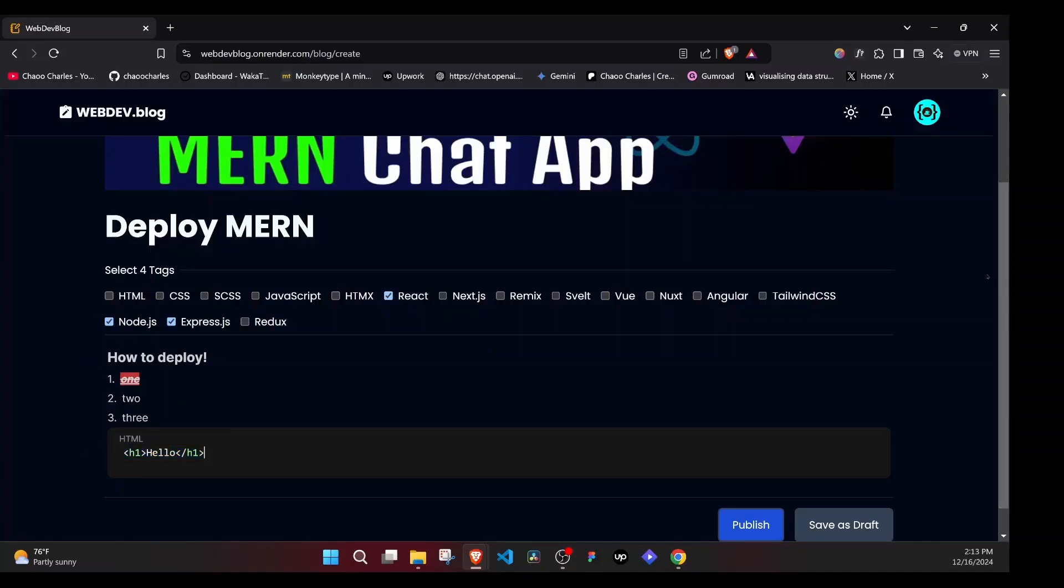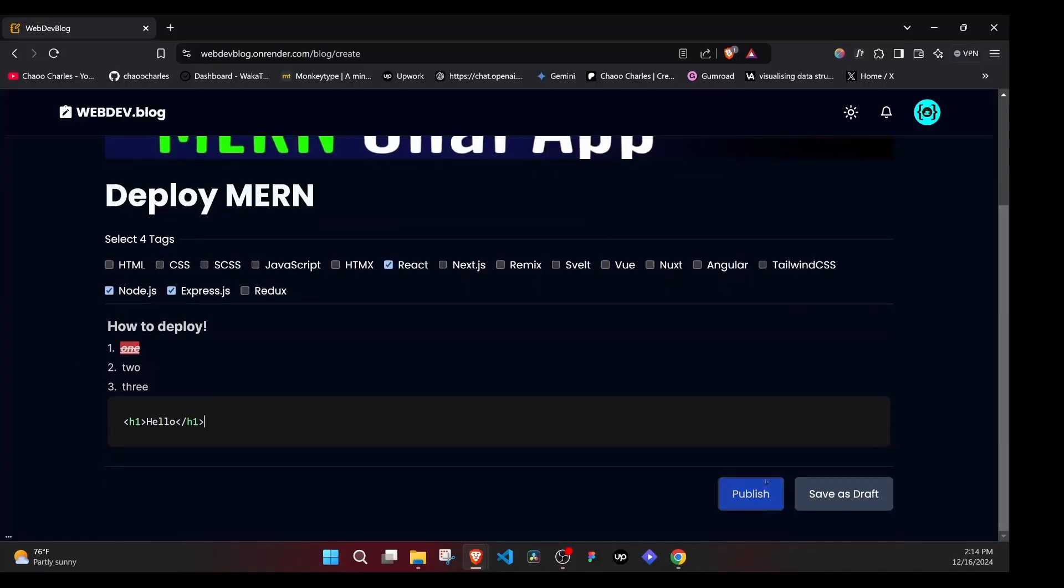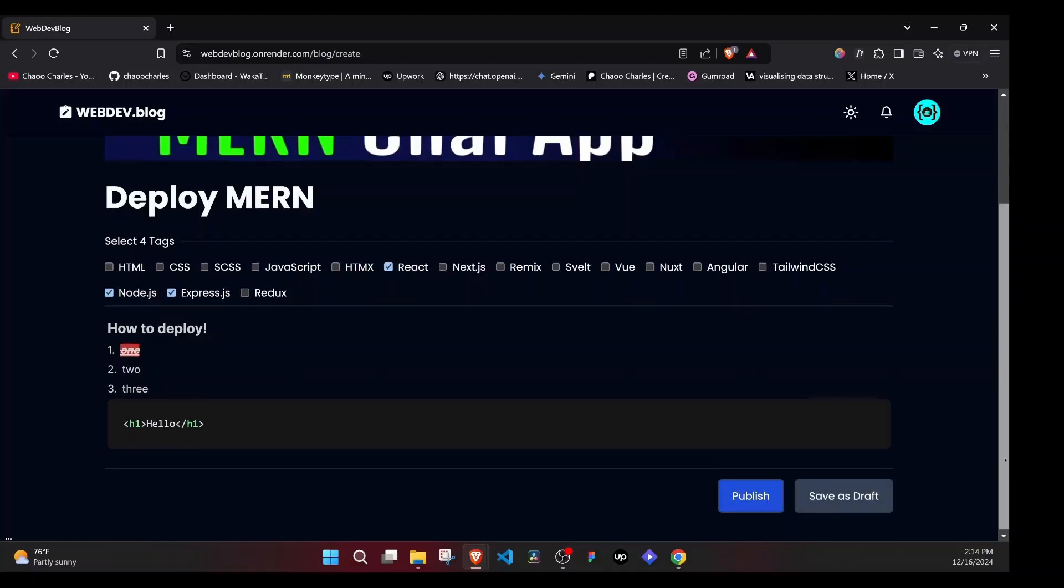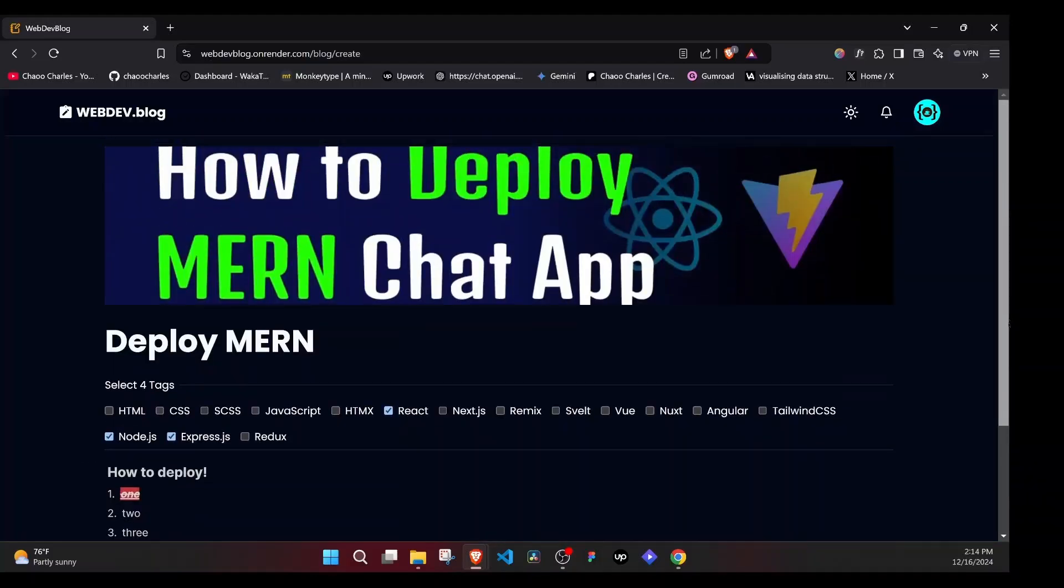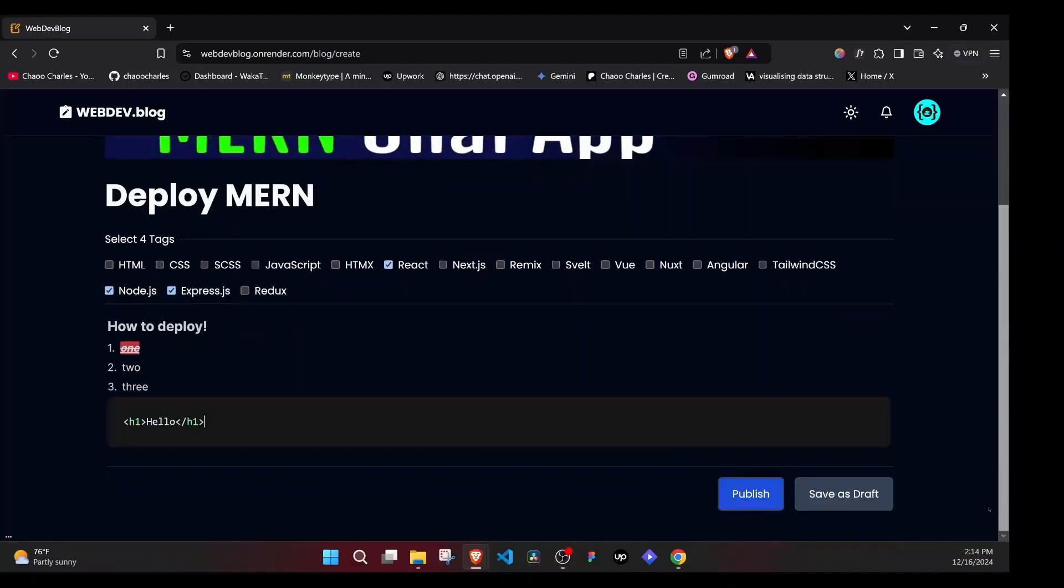Once you are done with that, you can go ahead and publish your blog or you can save it as a draft. Once you save it as a draft, it will not show up on the main feed, but it will be available on your profile in case you want to edit it. So let's save it as a draft.